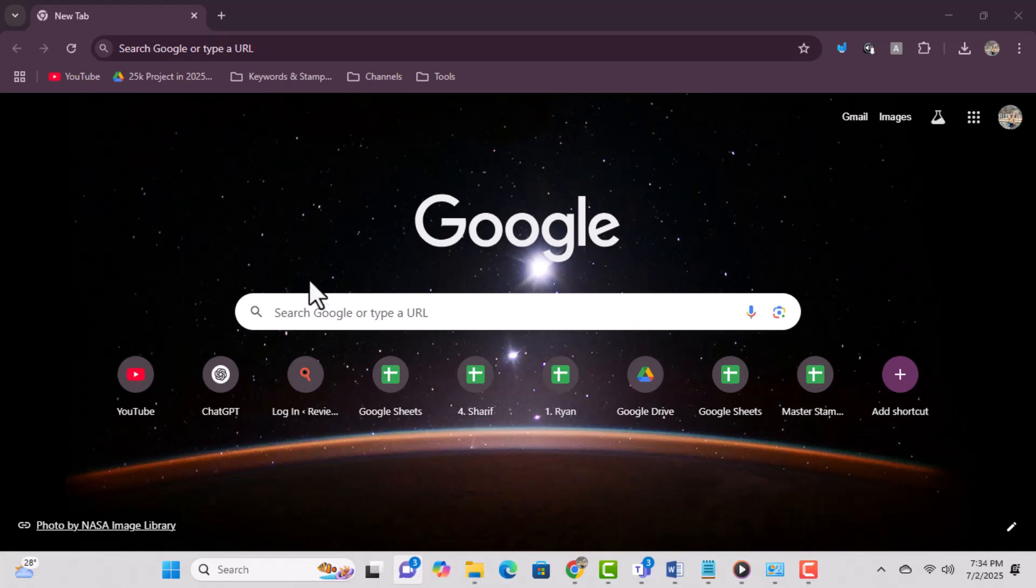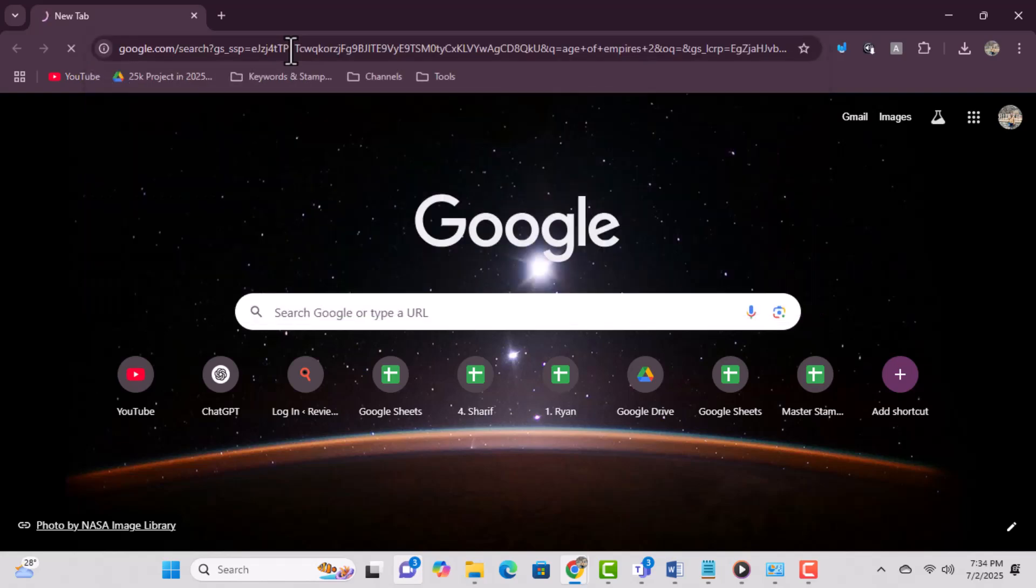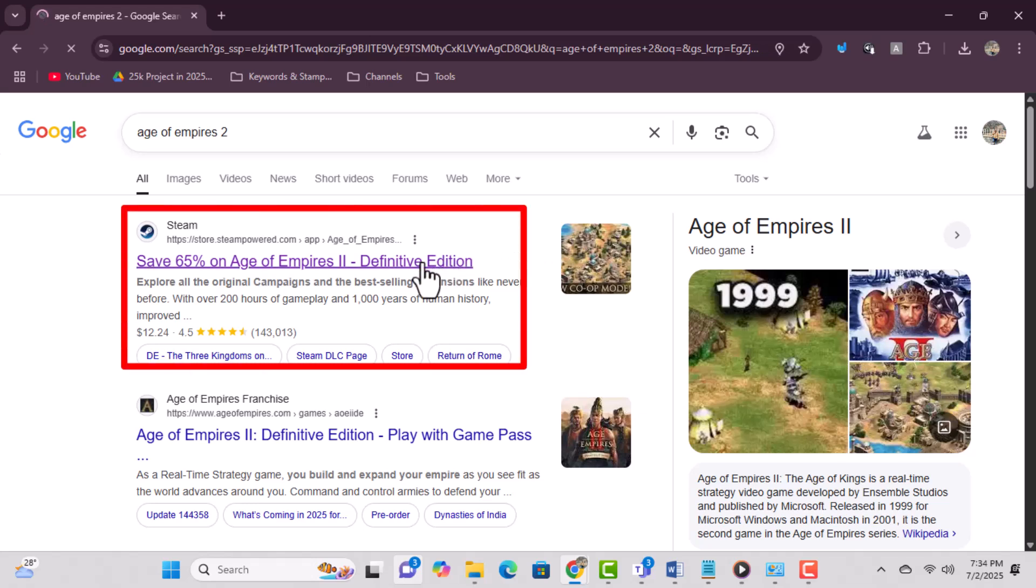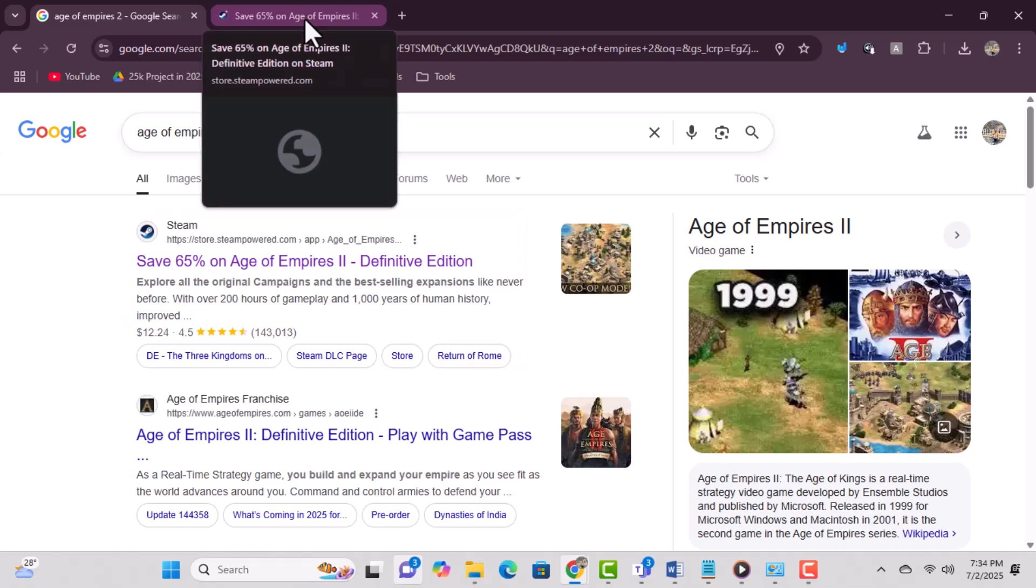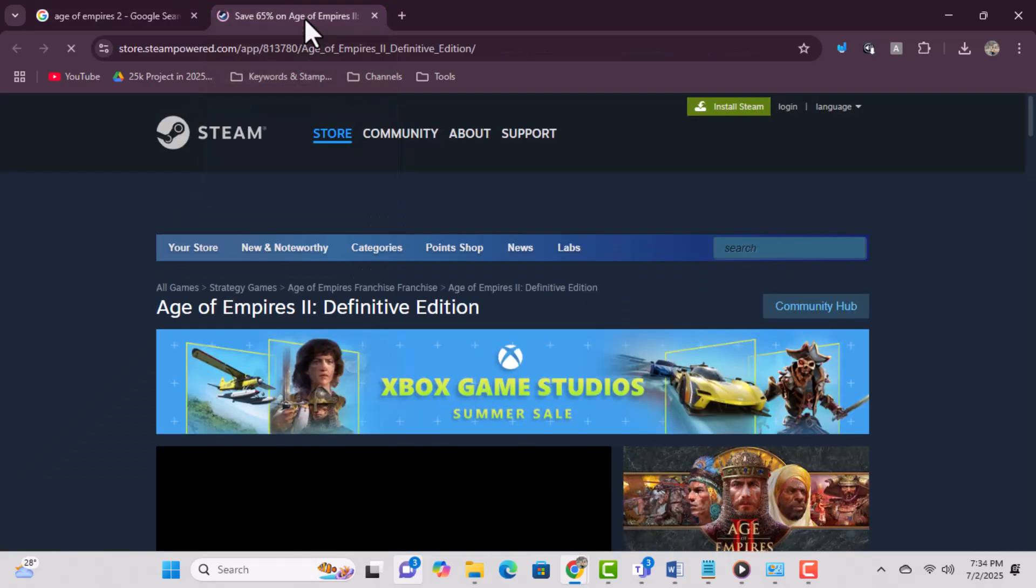Method 1: Download from Steam. Step 1: Open your browser and type 'Age of Empires 2 on PC' into the search bar. This will help you quickly locate the official game page online. Step 2: Click on the official Steam link from the search results. Make sure it leads to store.steampowered.com to avoid fake sites.